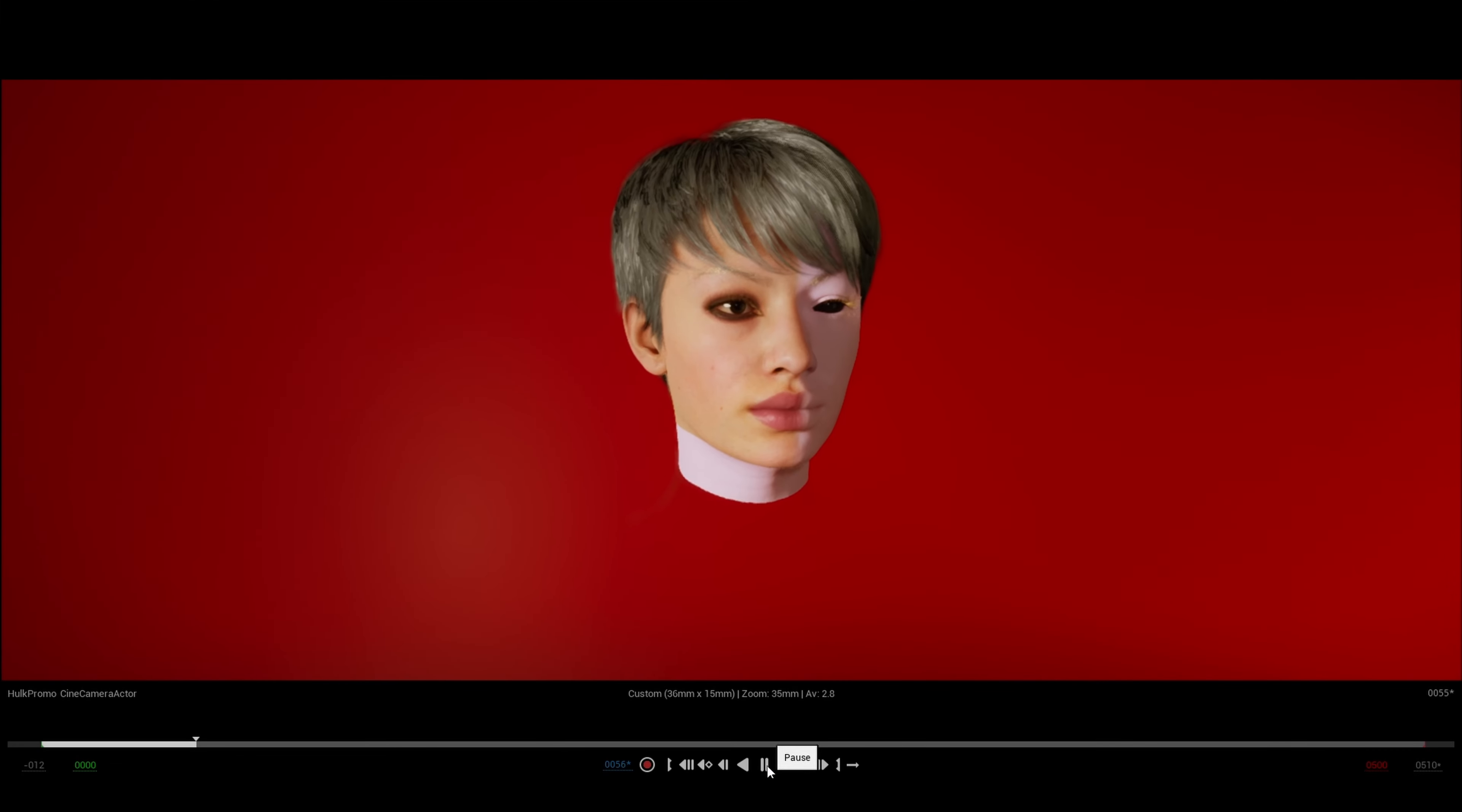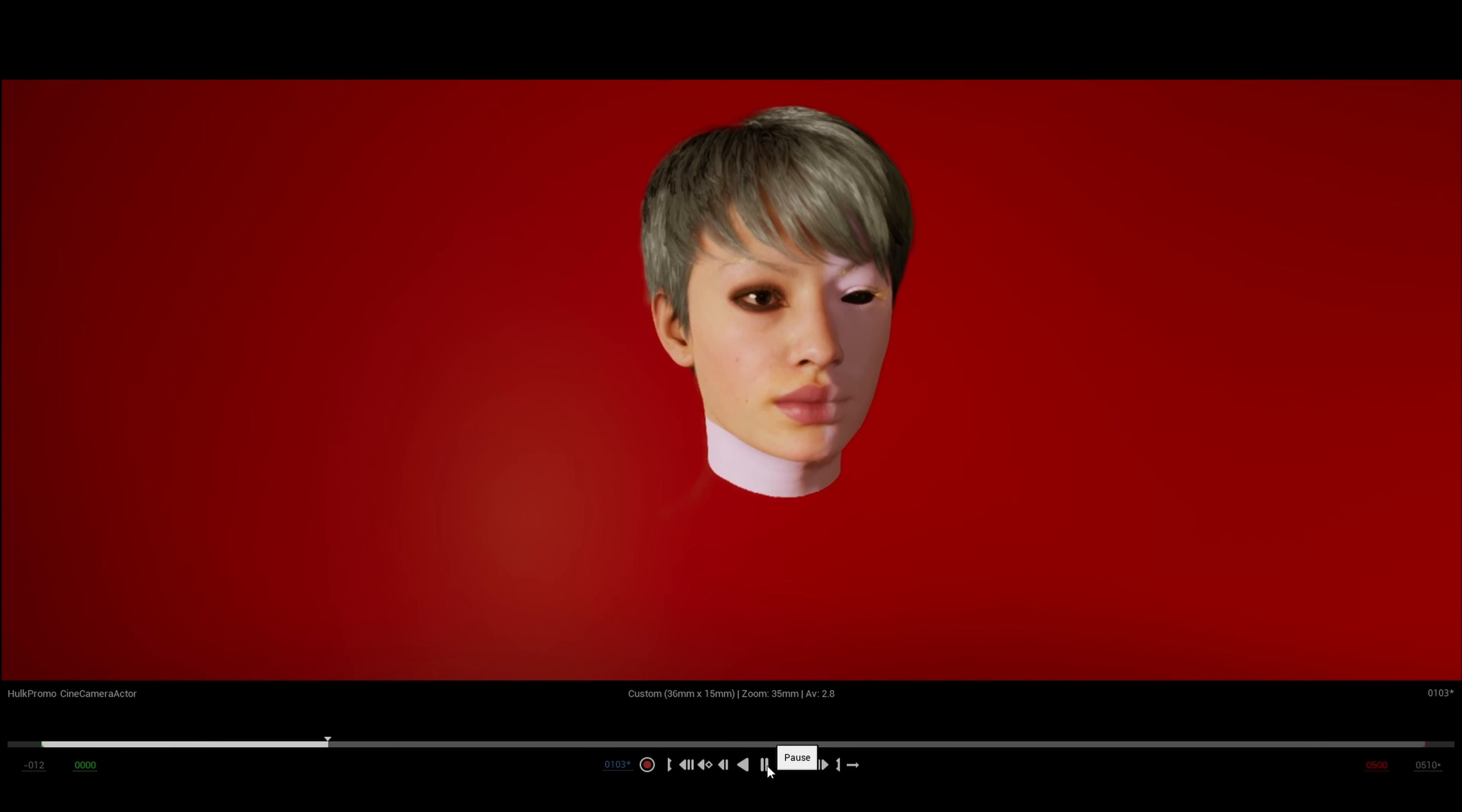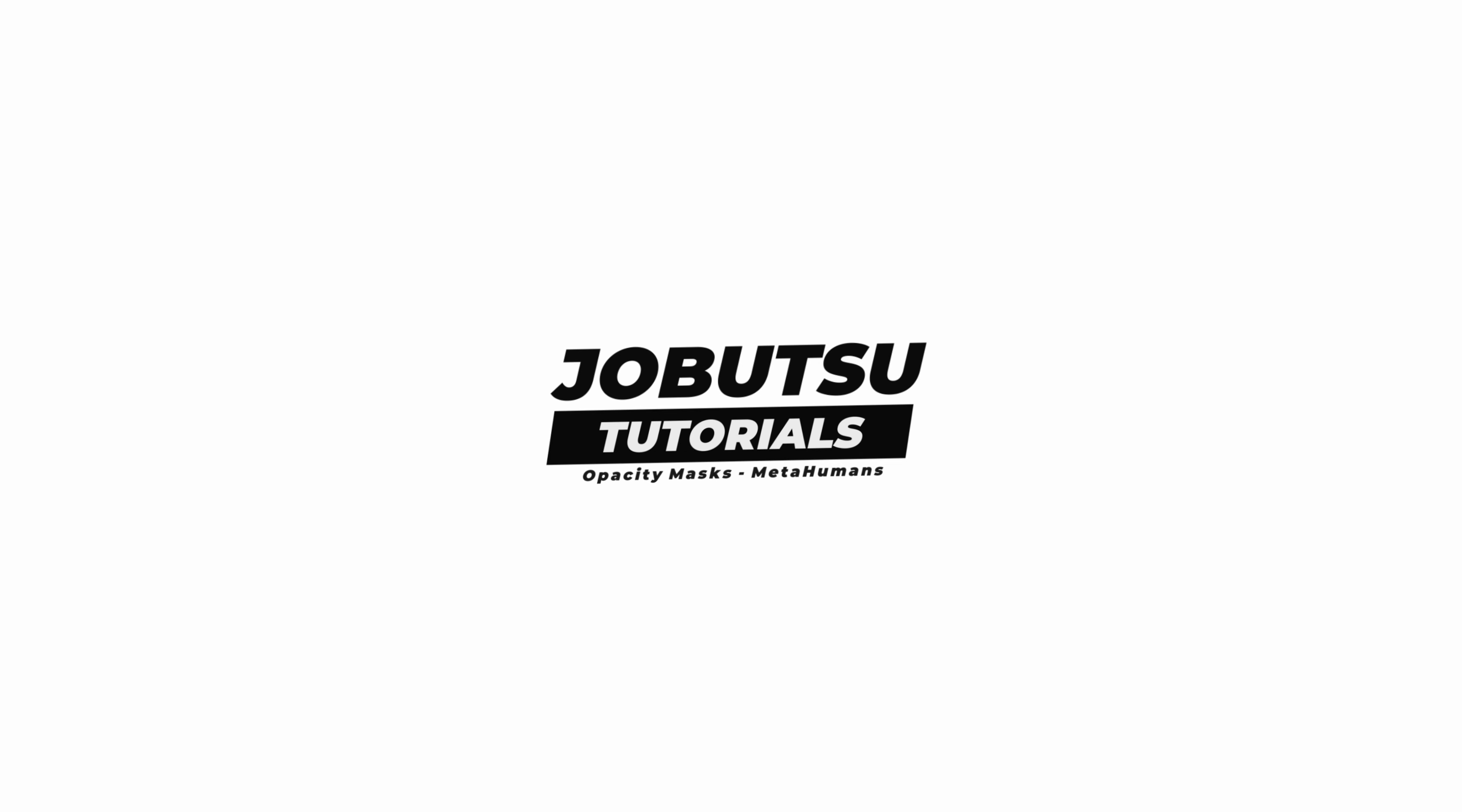If you found this tutorial helpful today, please like and subscribe. It really helps. More tutorials are on the way. Thanks for watching.